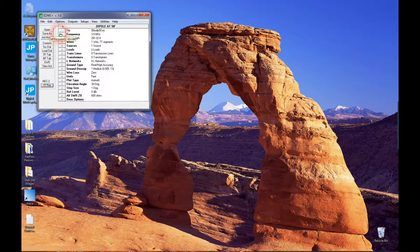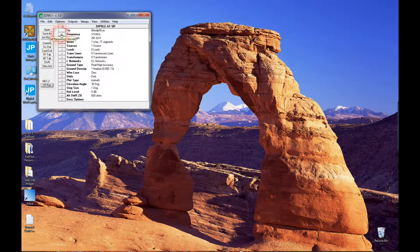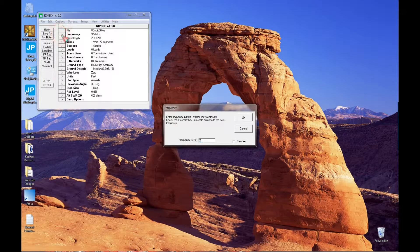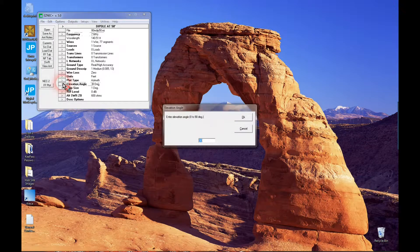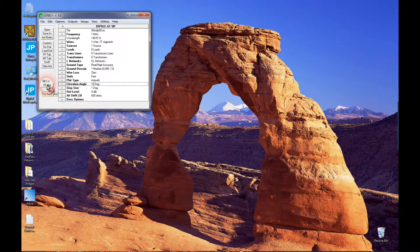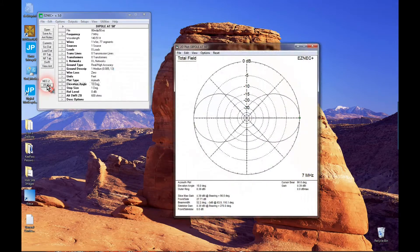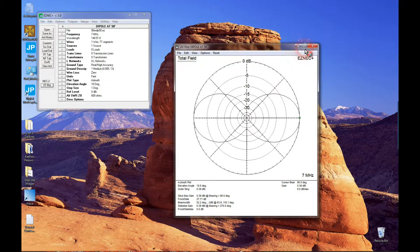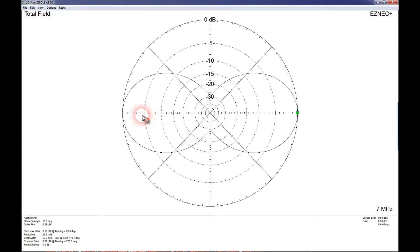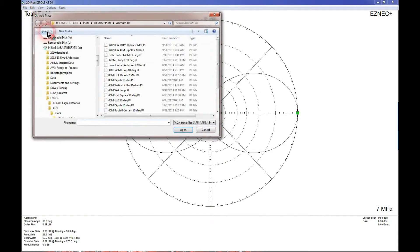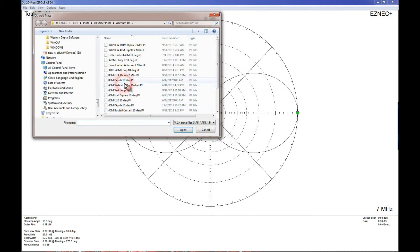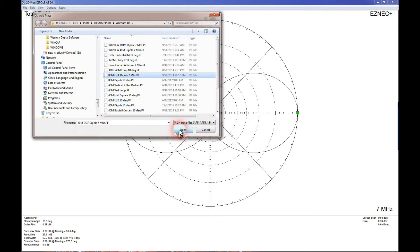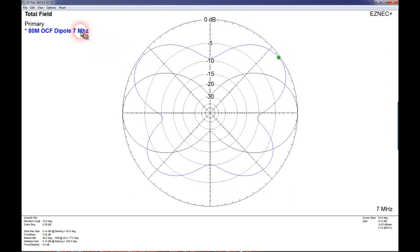Now let's swing over to 40 meters. There's my pattern for my 80 meter center-fed dipole. Now let's add the off-center-fed dipole, the 80 meter off-center-fed dipole on 40 meters. Now you can see the difference in radiation patterns.